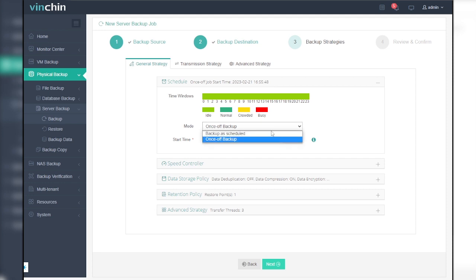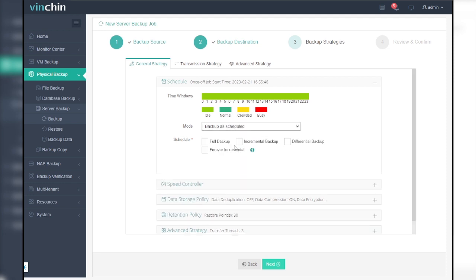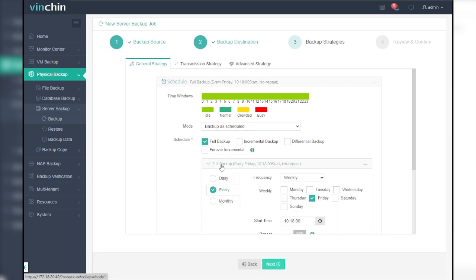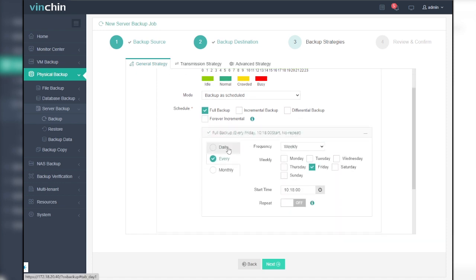For an as scheduled backup job, you can further set up the backup strategies with full backup, incremental backup, differential backup, and forever incremental backup mode available, and choose each type of backup to run at a daily, weekly, or monthly basis.